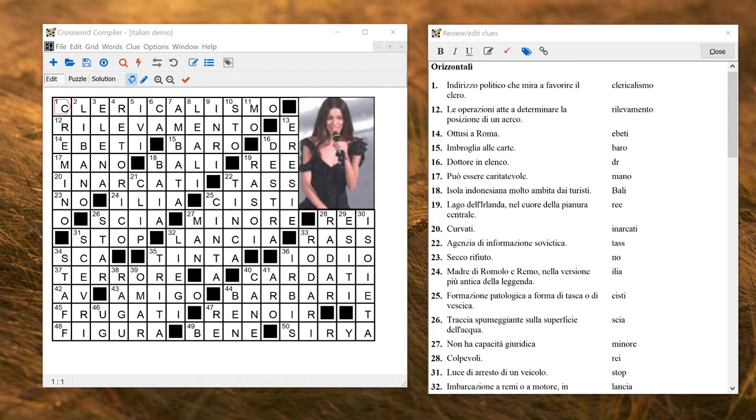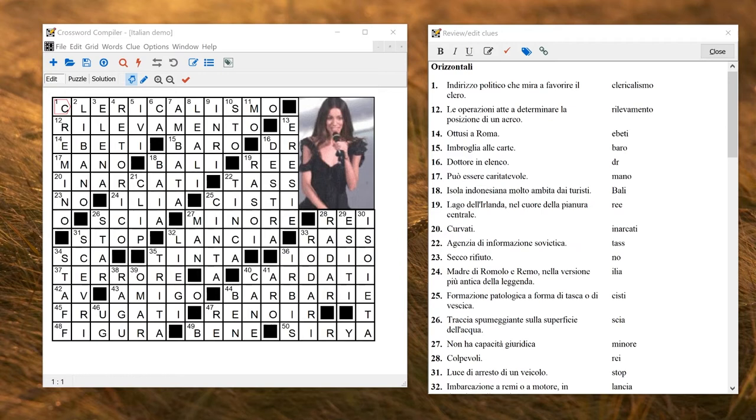You can see here I've got an Italian puzzle. Now I could make this in the Italian, German, French, or English version of the program. The only difference between the different language versions is which languages are default. But even in the English version you can make puzzles in lots of different languages, or indeed you can make puzzles with mixed languages, say the grid in one language and the clues in another.